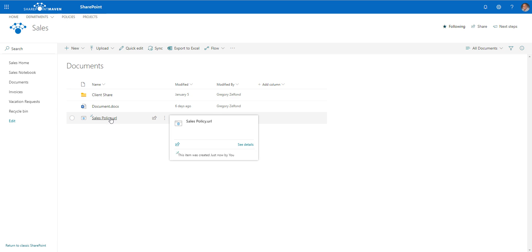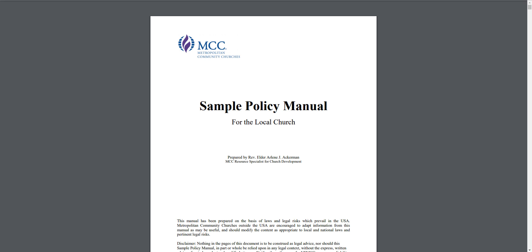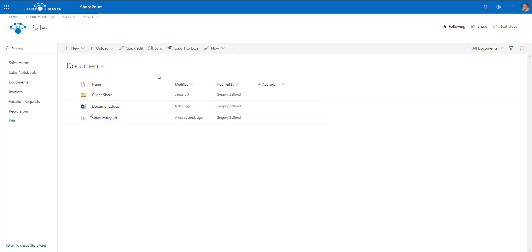Here we go — this is the link, and this is exactly how it will look. If you click on this link, it will open the document from that other site, so it goes to that other destination. This is a very powerful feature.